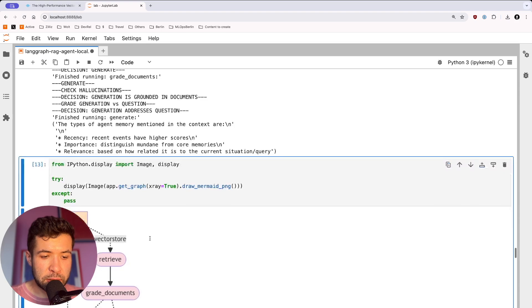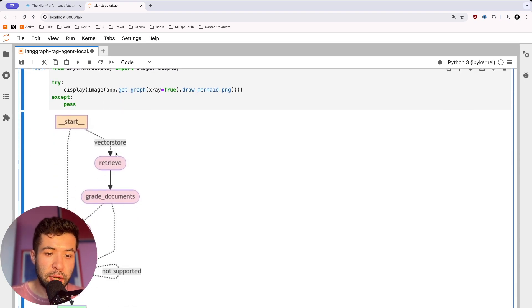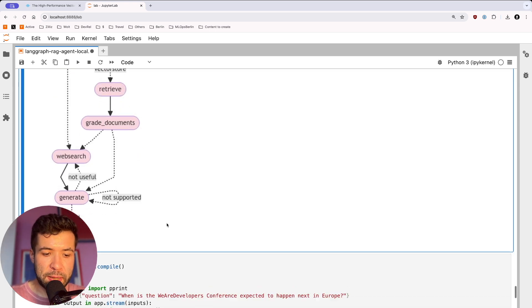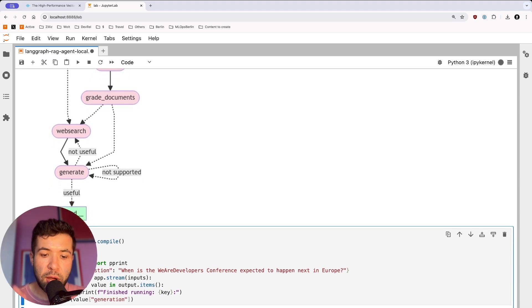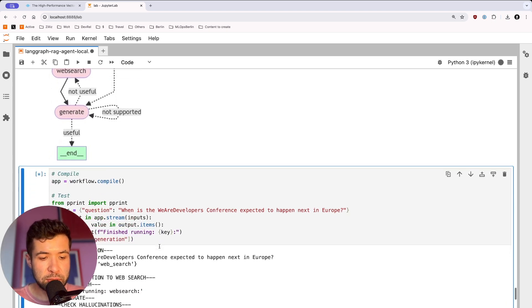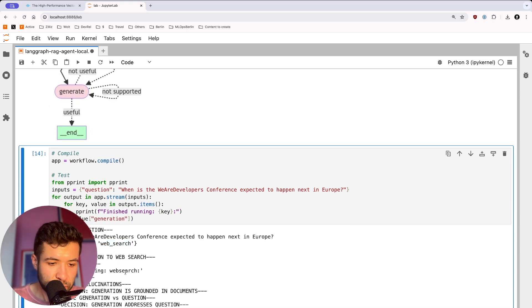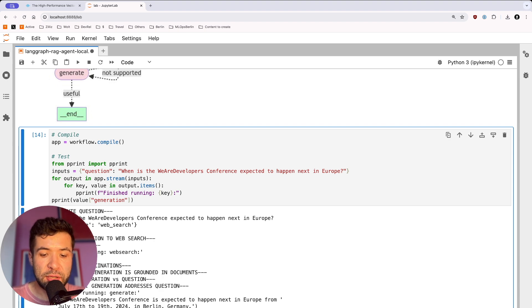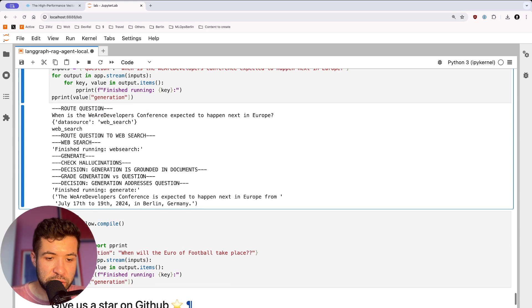The graph looks like this: you have your start, you might go to the vector store, retrieve, grade the documents. If the documents are not good, you do a web search. Otherwise you generate, and if it's useful, you're happy at the end. If you don't have anything in your vector store, you do a web search directly. Another example: when is the WeAreDevelopers Conference expected to happen next in Europe? It's a big conference happening in Berlin in July. It checked that I don't have that in my RAG app, so it does a web search, generates text, checks for hallucination, and answers: the WeAreDevelopers Conference is expected from July 17th to 19th in Berlin.